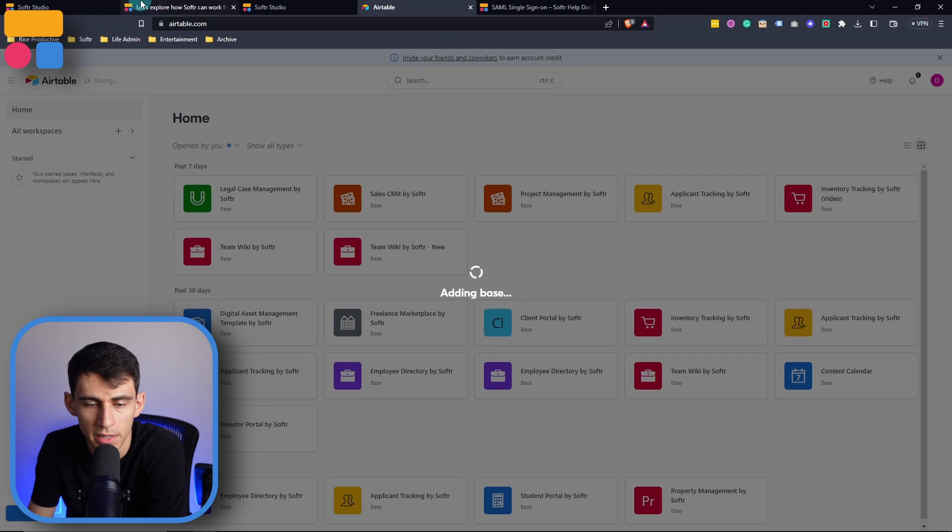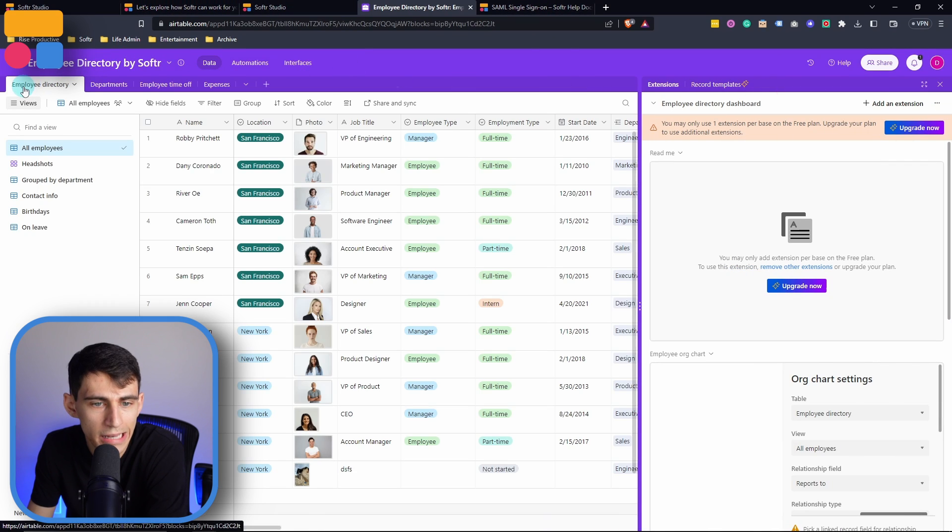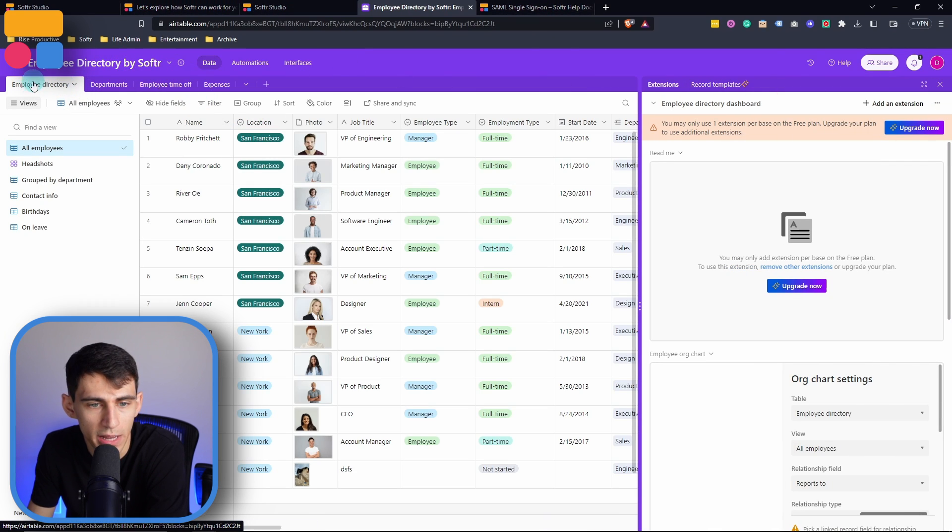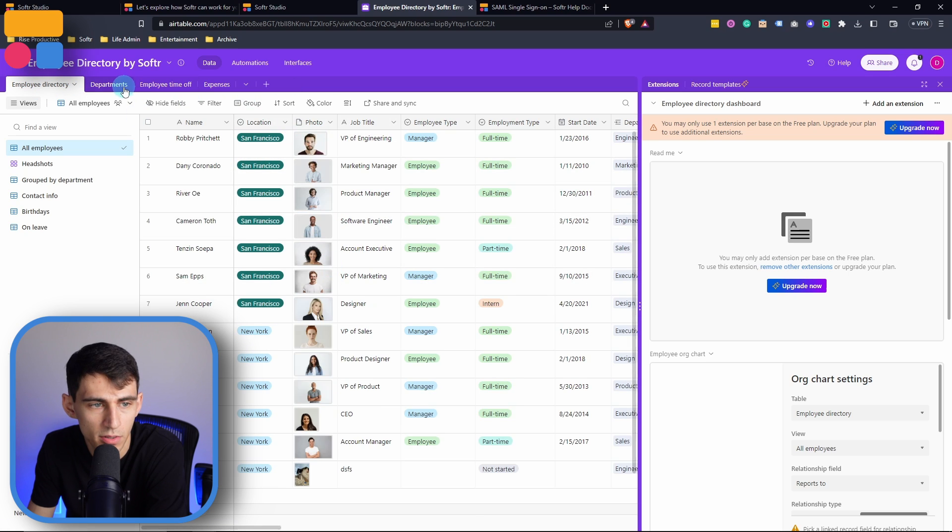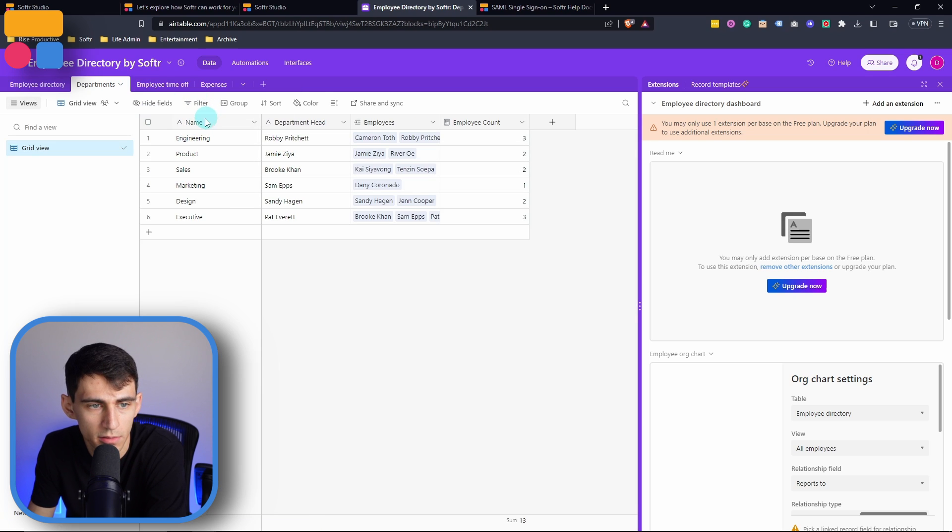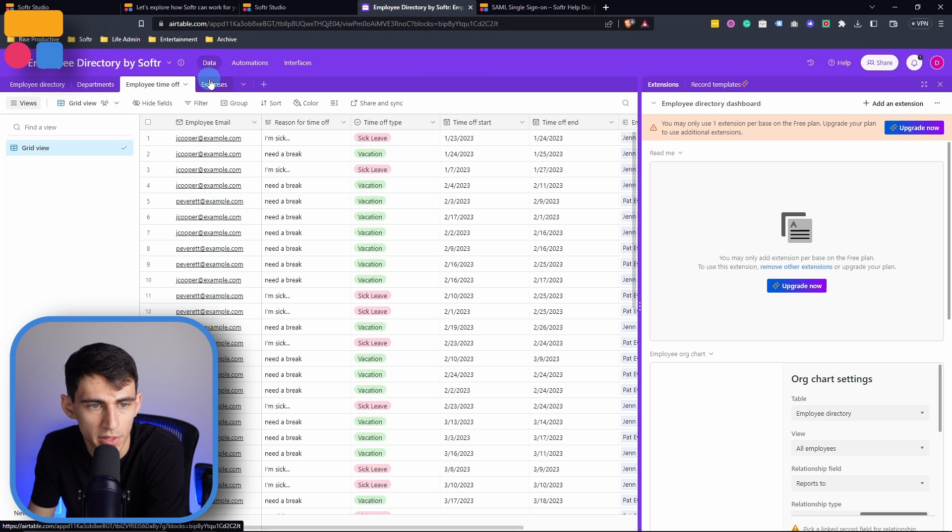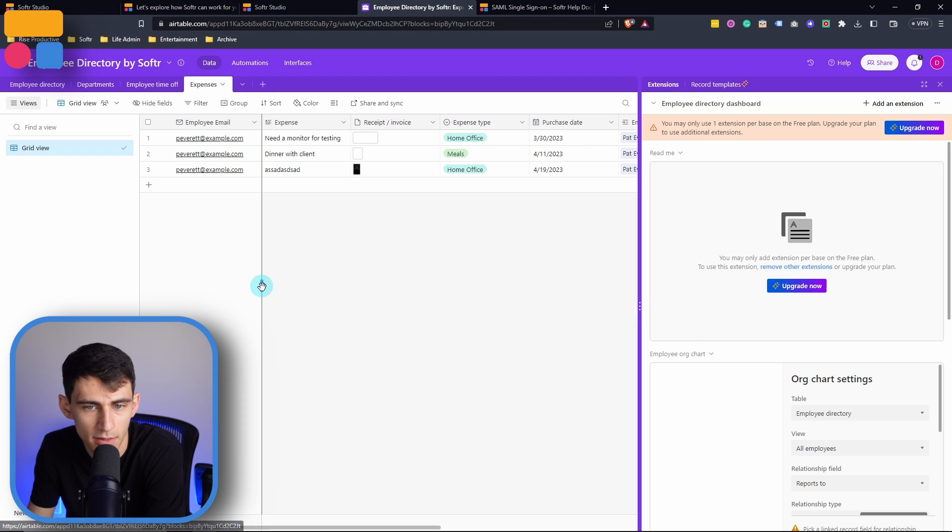And then after adding the base into Airtable, you can see that here are the different aspects that we have. We have an employee directory with all of our team members, the departments that they're in, and then a section for employee time off and expenses.